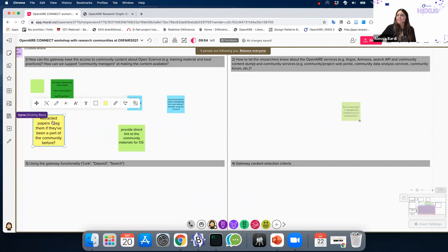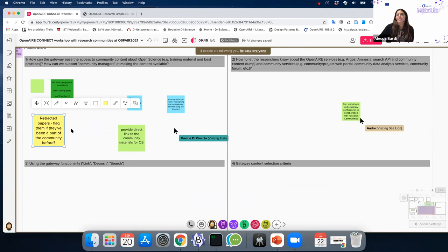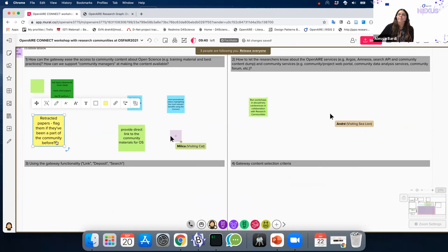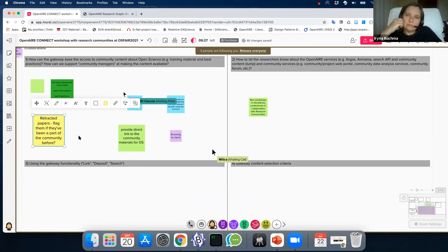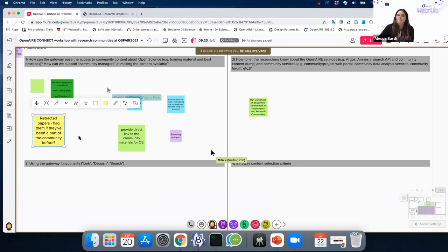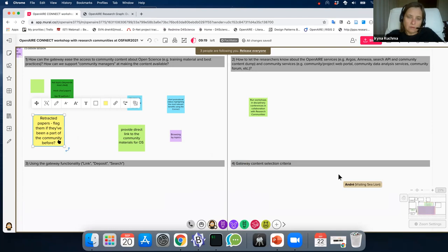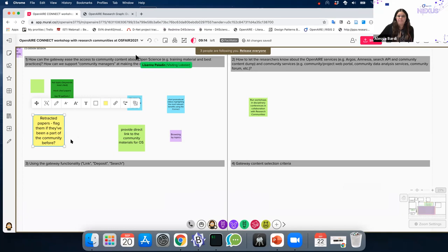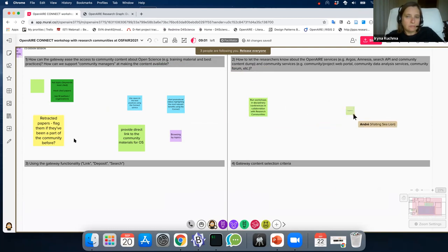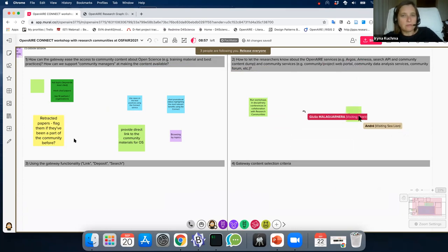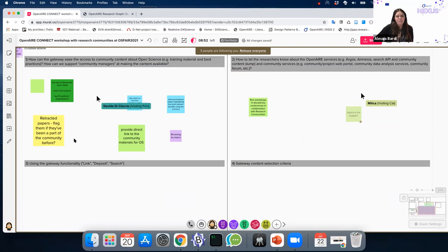I can see on the first part a nice suggestion about retracted papers — flag them if they've been part of the community before. Zenodo started doing that for the most controversial ones. There's also the Retraction Watch website, and maybe that's where annotation comes in — I can annotate a paper with a note that it was retracted. As a researcher I'd like a filter so if I don't want to see retracted papers, I click and they're removed from my search results, but I can still see everything if I want.